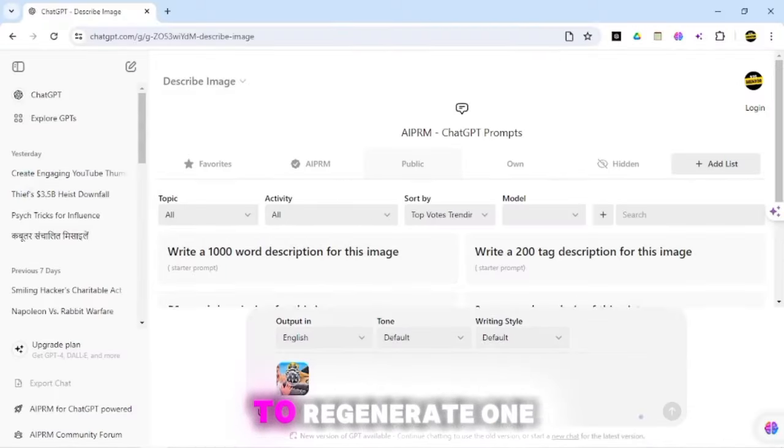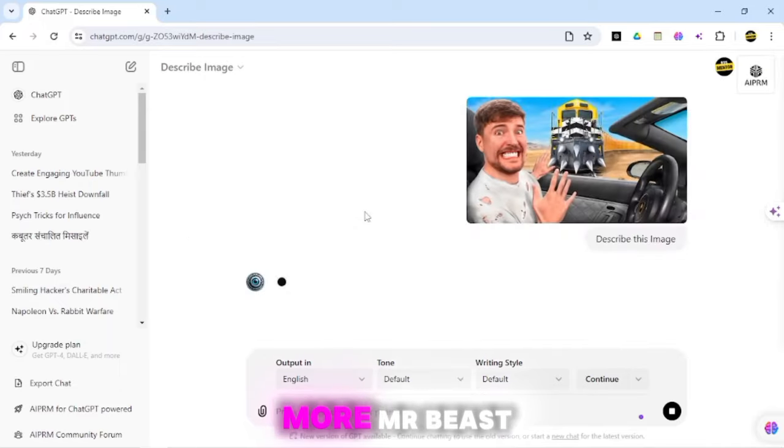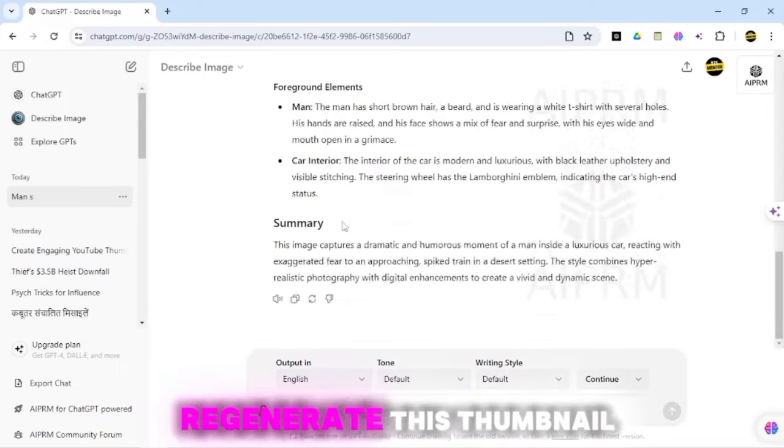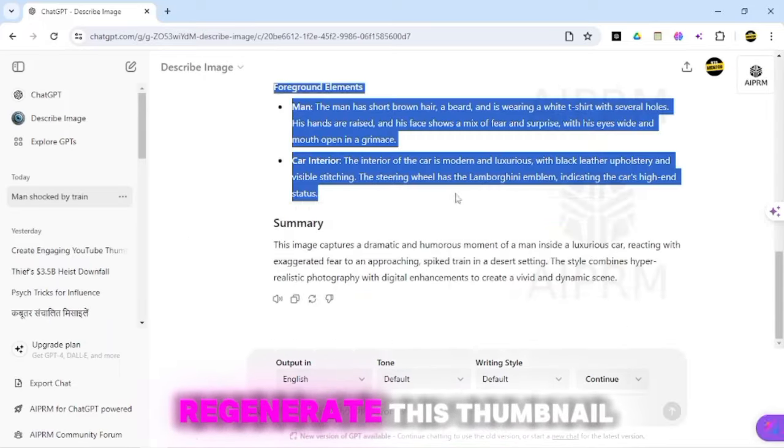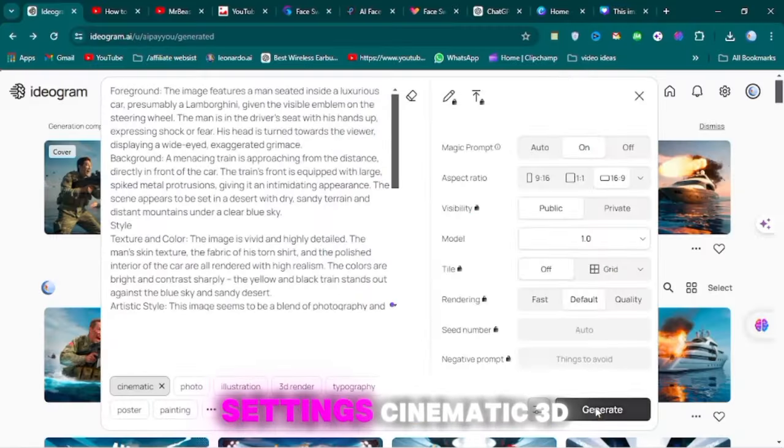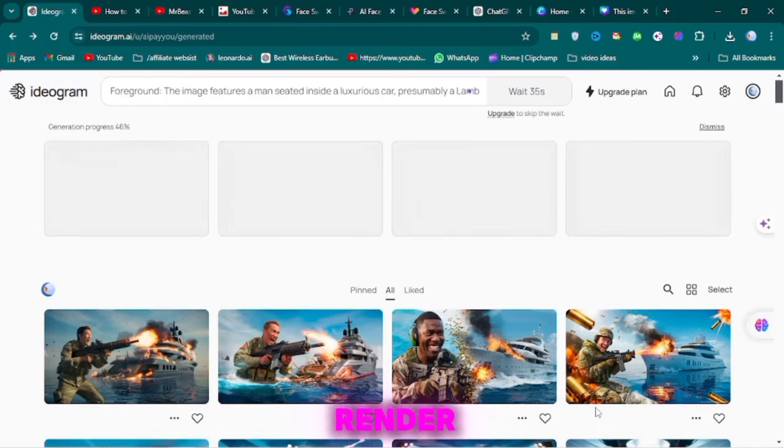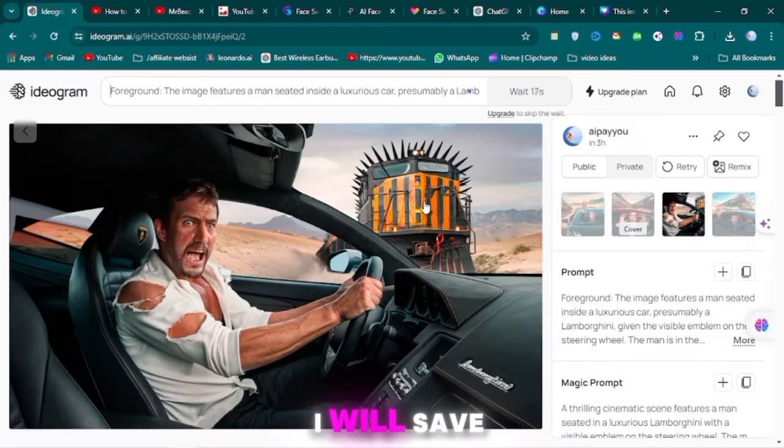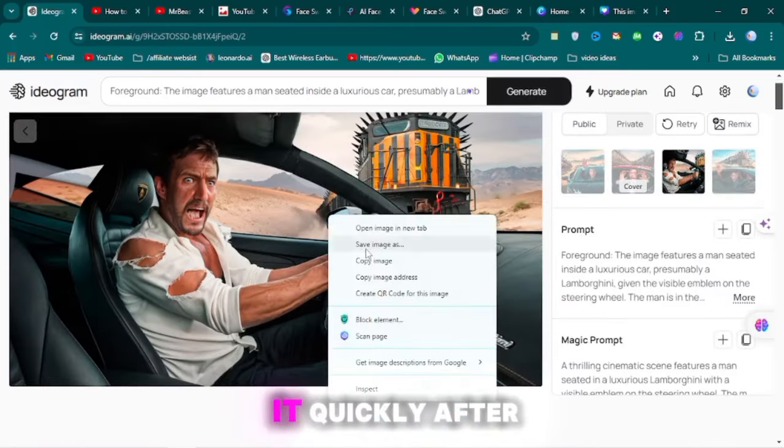Next, I am going to regenerate one more MrBeast thumbnail. I will quickly regenerate this thumbnail using the same settings, Cinematic 3D Render. You can see the thumbnail is ready. I will save it quickly.